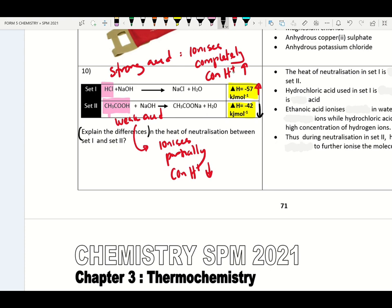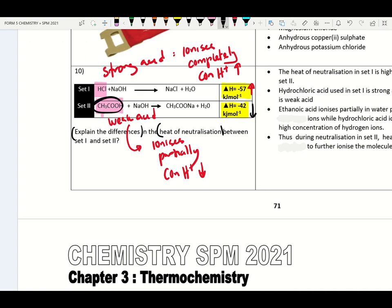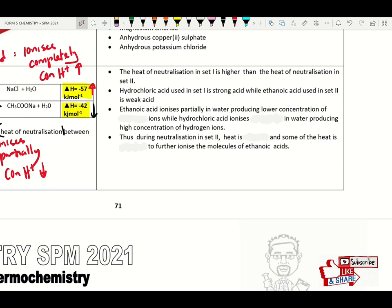We need to explain the differences in heat of neutralization. The heat of neutralization of set one is higher than set two. Hydrochloric acid used in set one is a strong acid, while ethanoic acid used in set two is a weak acid. Ethanoic acid ionizes partially in water producing lower concentration of hydrogen ions, while hydrochloric acid ionizes completely producing high concentration of hydrogen ions. Thus during neutralization in set two, heat is released and some heat is absorbed to further ionize the molecules of ethanoic acid.